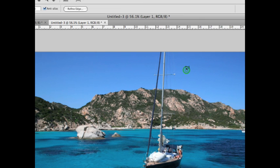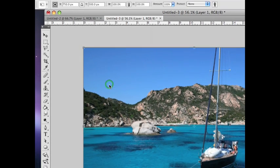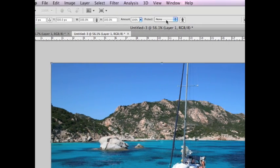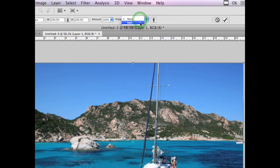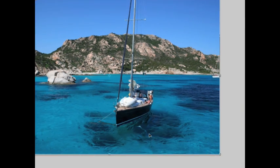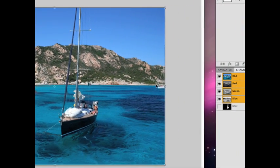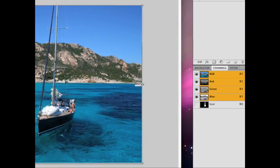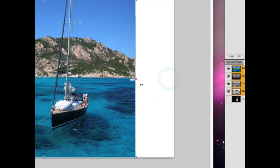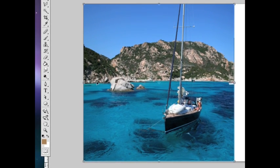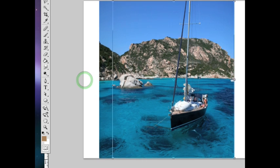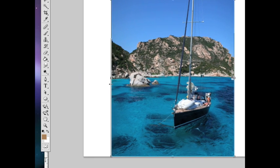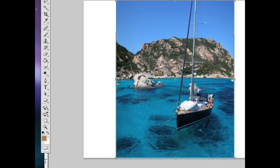Now I can unselect that and come up under Edit, Content-Aware Scale, and under Protect I'm going to protect the boat. Now what this will do is it will smash everything except the boat. So as you see, as I slab this together, the boat is fine. I can in fact get a very nice compact picture before the boat starts to adjust at all and anything starts to distort.